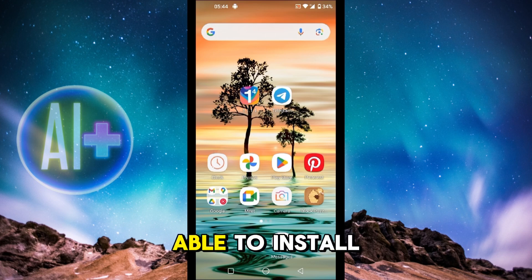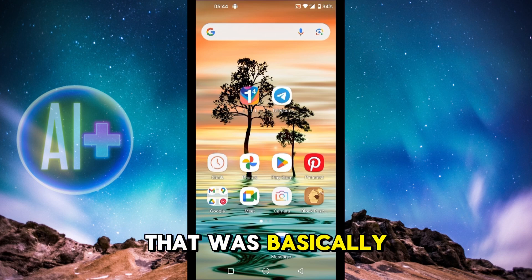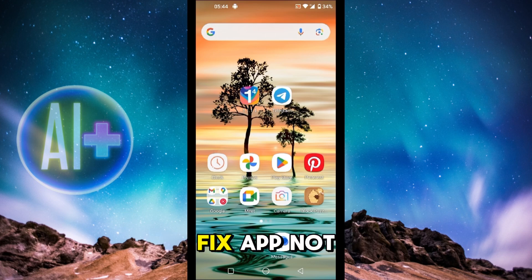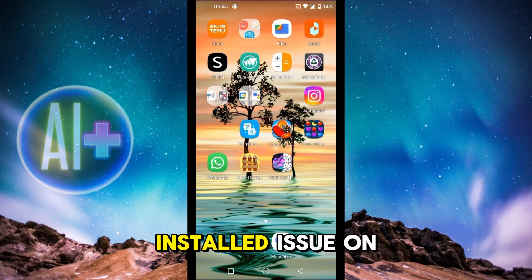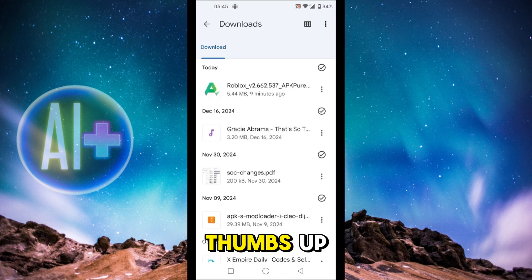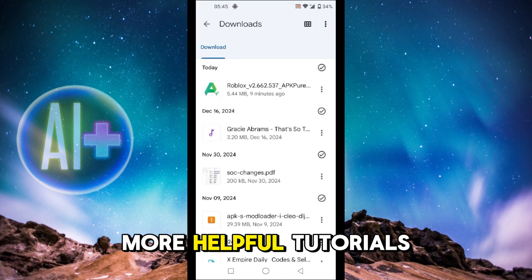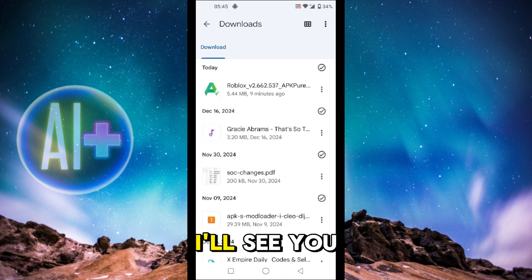So that was basically how you can fix the 'App Not Installed' issue on Android. If you found this guide helpful, give it a thumbs up and don't forget to subscribe for more helpful tutorials. I'll see you in the next video.